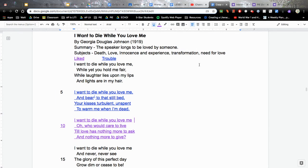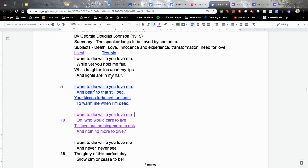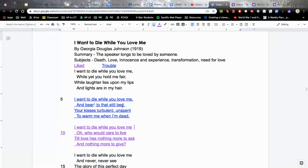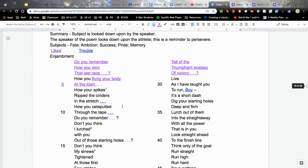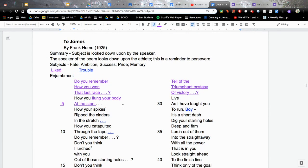So your job right now, you have to decide based on your notes, which these are just my notes, look at yours as well. Compare 'I Want to Die While You Love Me' to Frank Horn's poem to James and pick which one is stronger or better or the best.